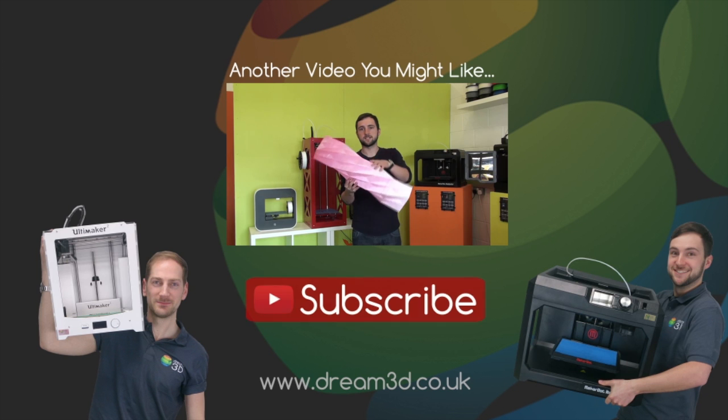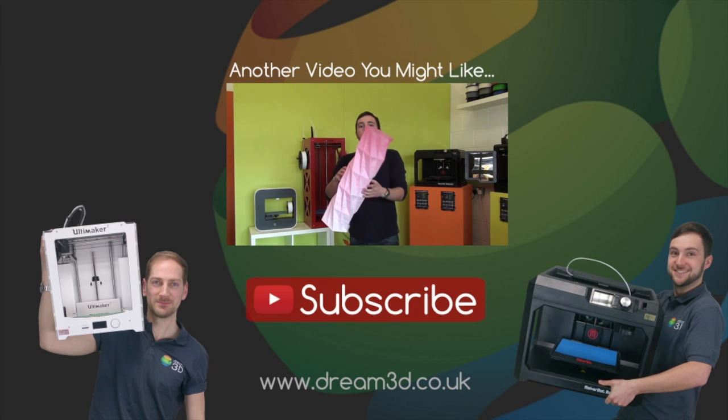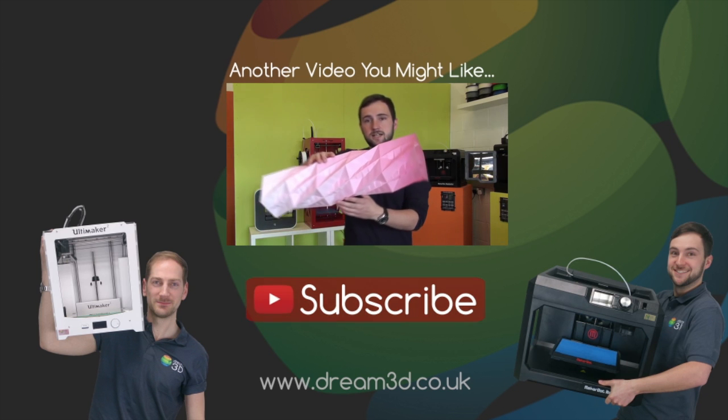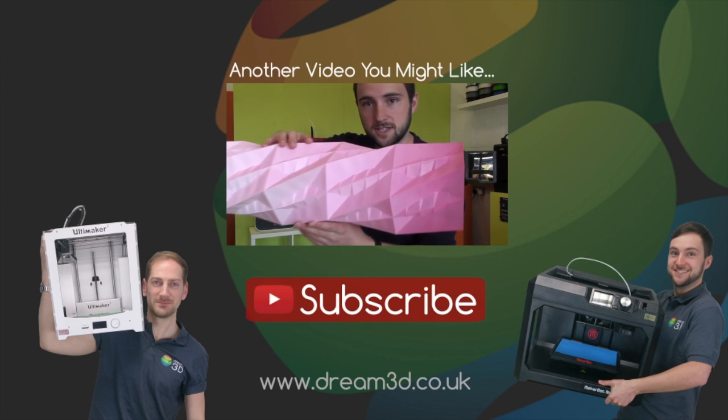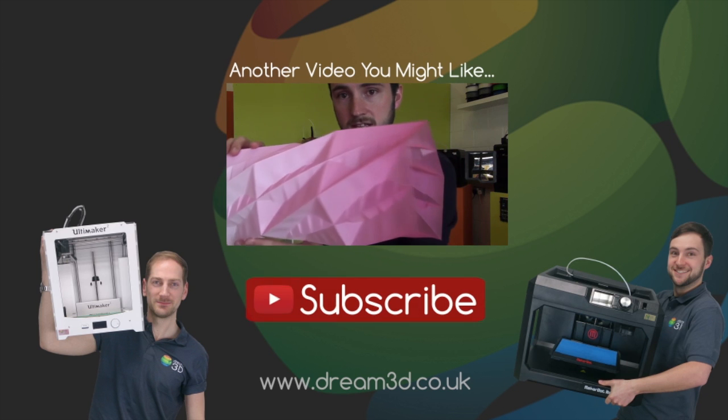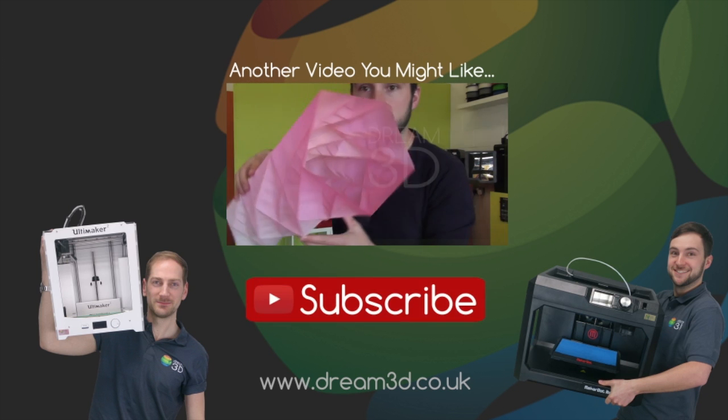For more information on the printers and the materials we've used in this video, visit dream3d.co.uk.